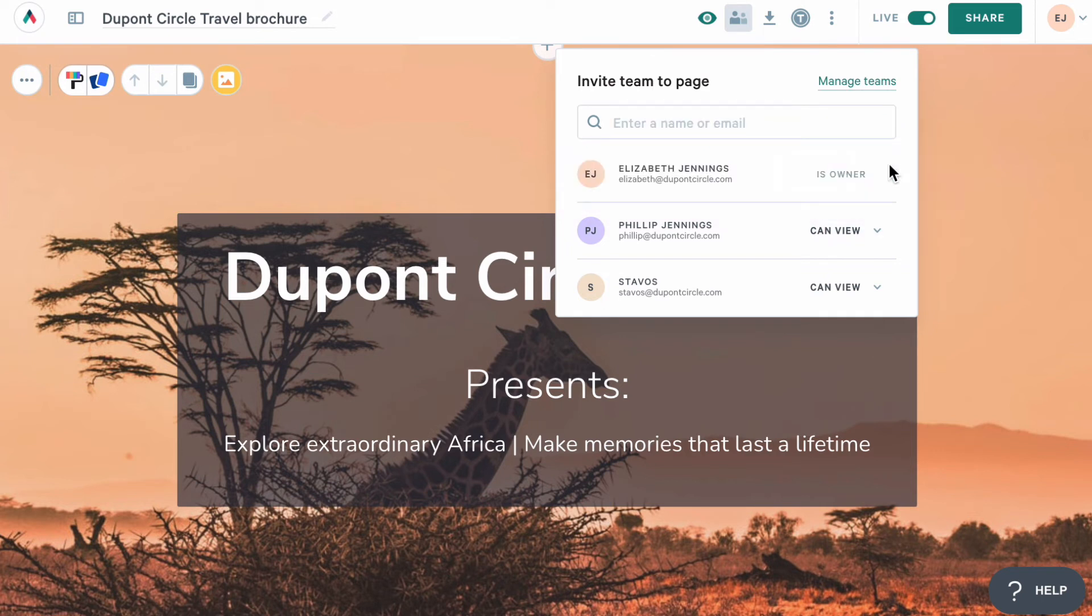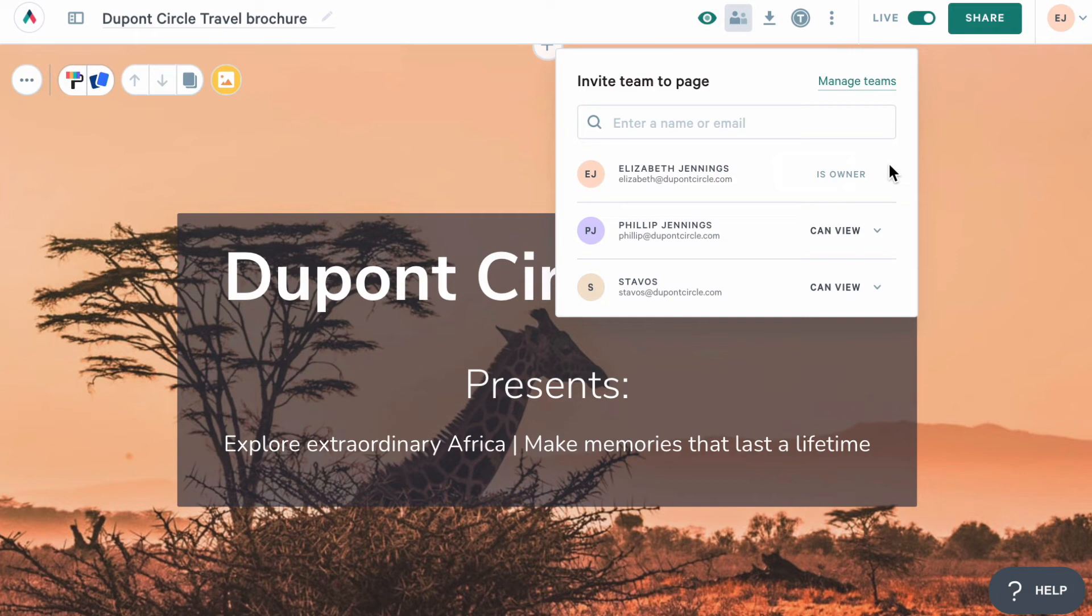Any admin on your account can do this anytime. And remember, you can control whether creators can invite new users from your account page like this or not. If you haven't given creators permissions to invite new users, then they won't see this option at all.